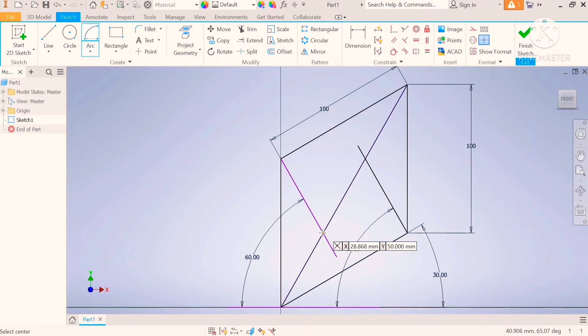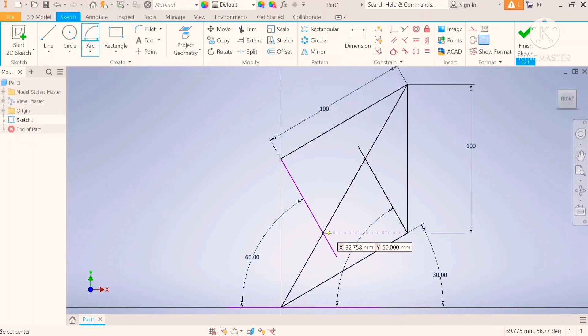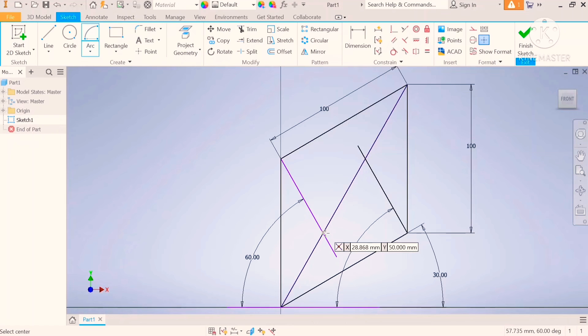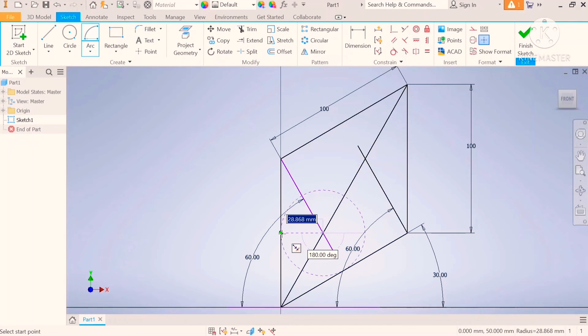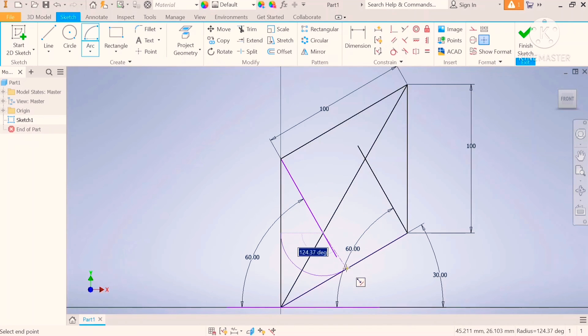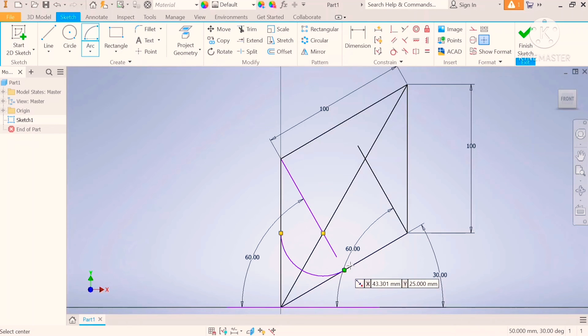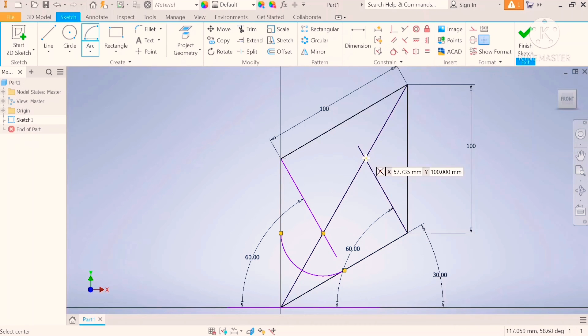Step number five, put your compass on that point, on the first point, move out to the side and draw. Make sure you stop at the tangent. Do the same on the other side.